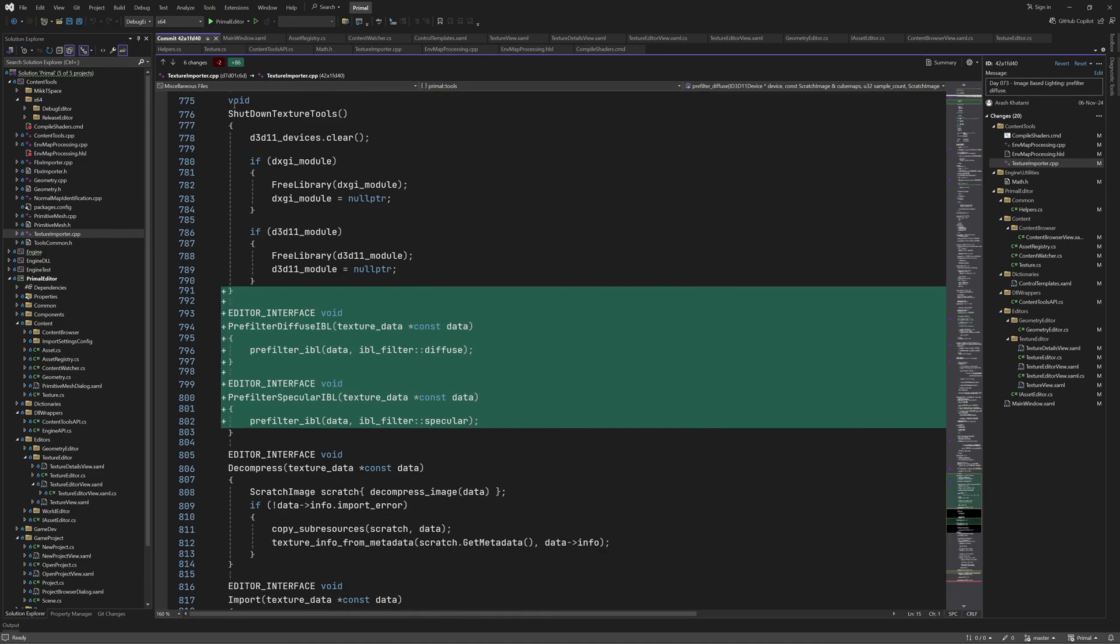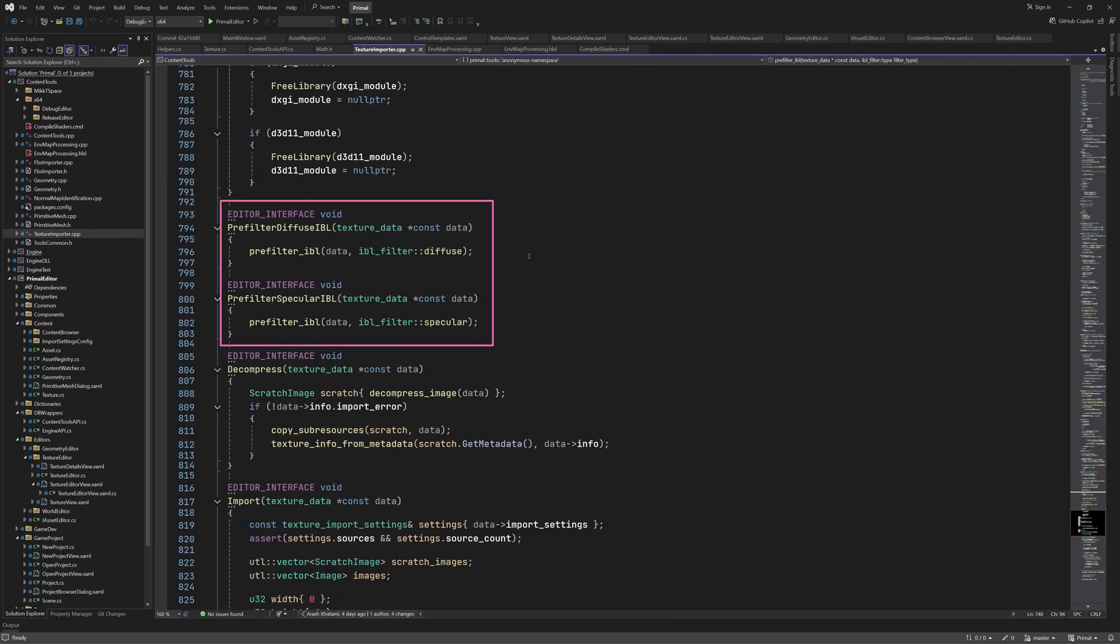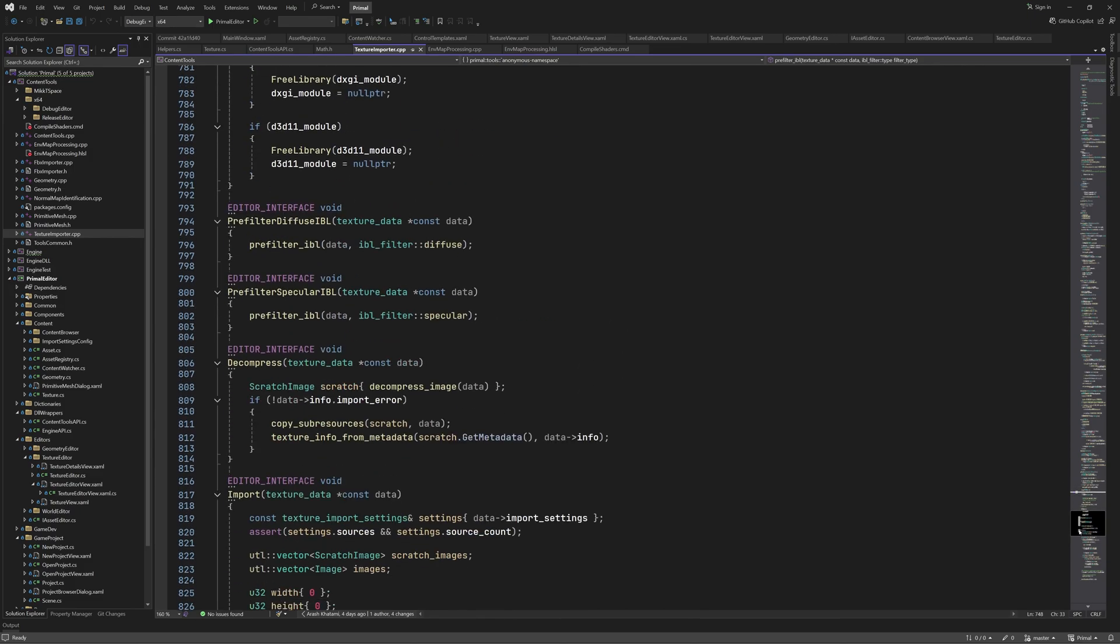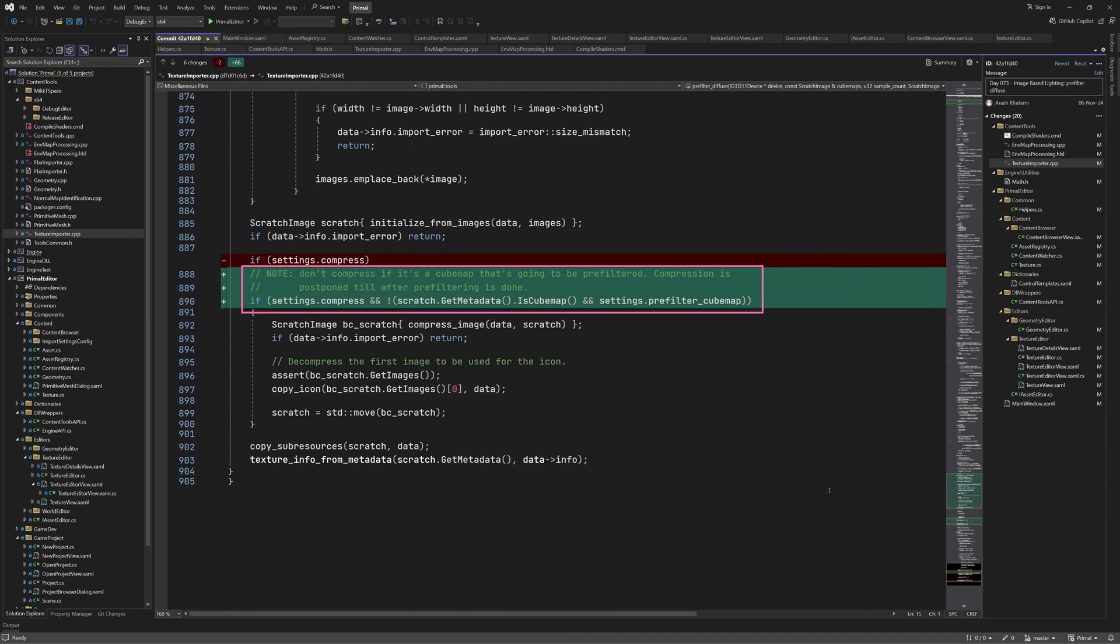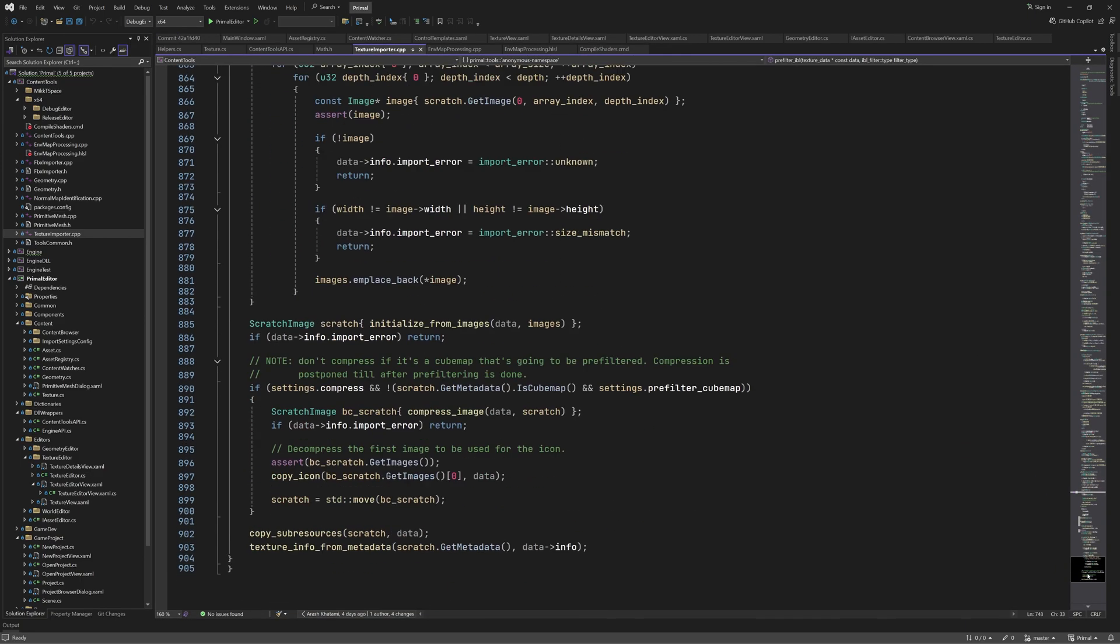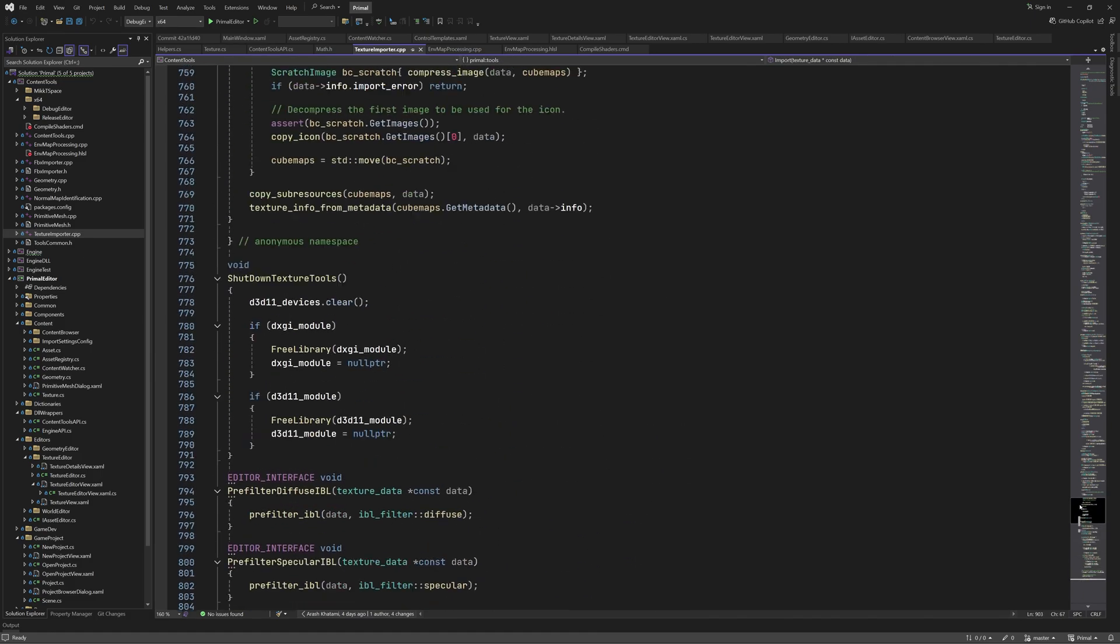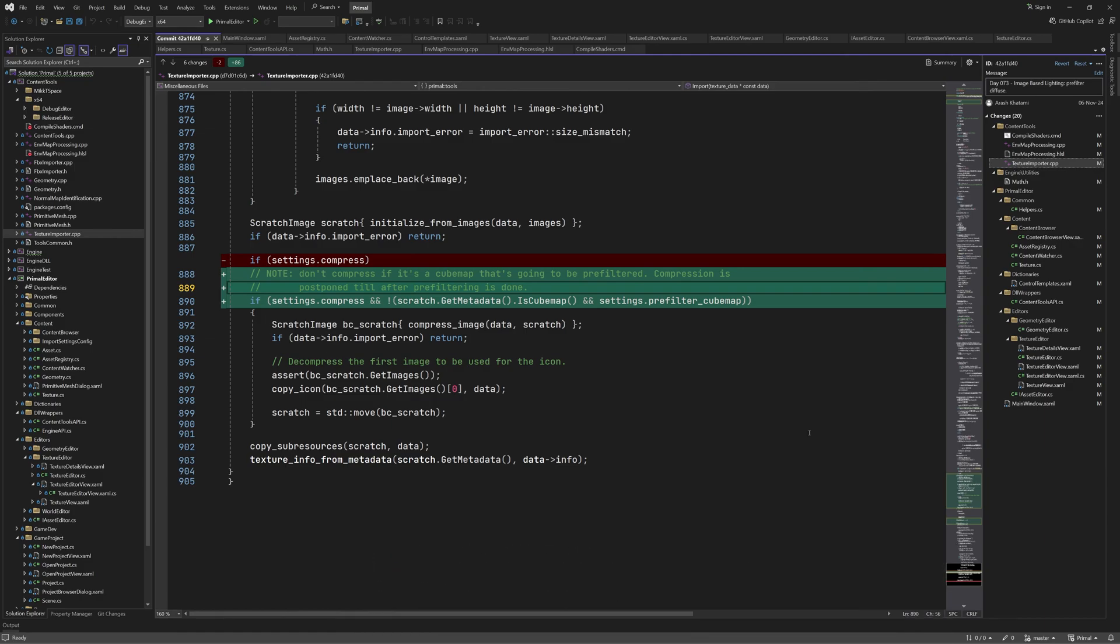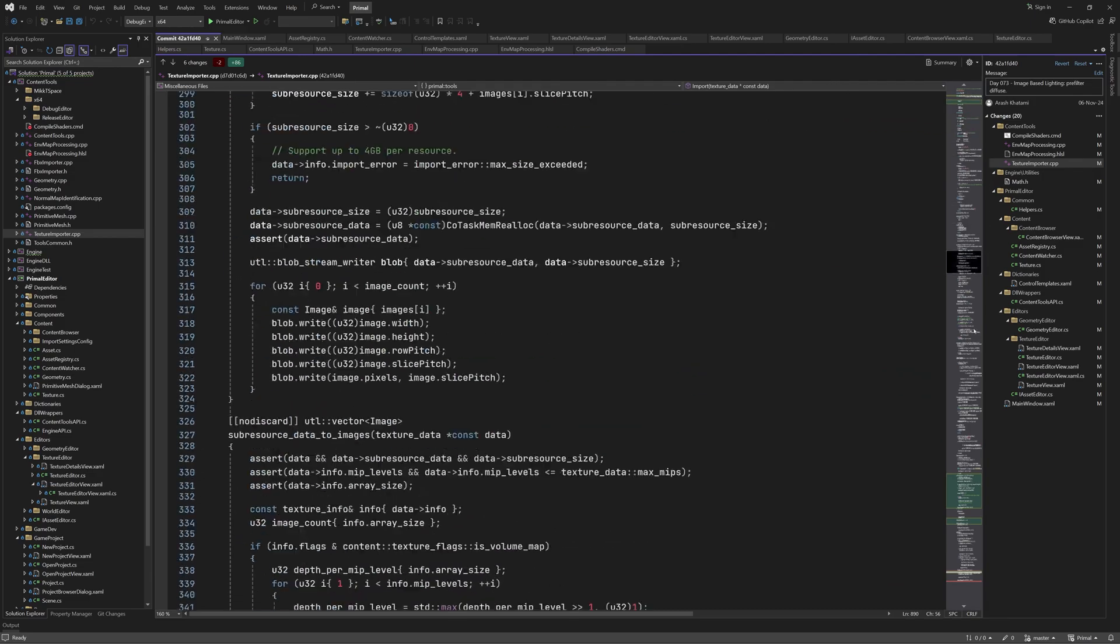Here I added two new functions that we can call from the editor for diffuse and specular pre-filtering. Again when calling this second function, for now we just get back the original cubemap. And finally, in the import function, we skip compression if the texture is a cubemap that's meant for pre-filtering. The compression will be done after pre-filtering step. Also note that this part of the code is identical to this part, which is in the prefilter IBL function. Feel free to refactor it into a separate function. In this case I didn't feel like it was worth doing it. And here is the enumeration that we use as a parameter for diffuse or specular pre-filtering. Those were all the updates to textureimporter.cpp.